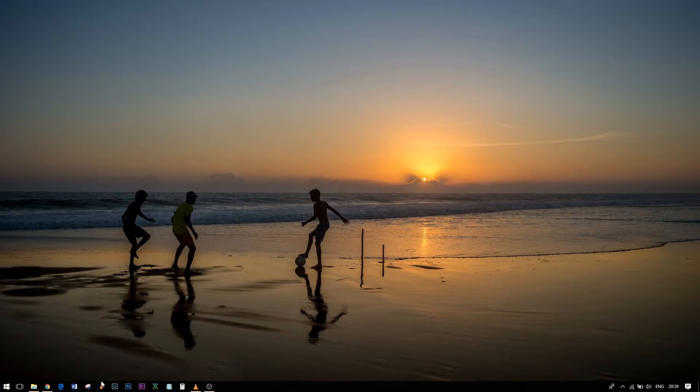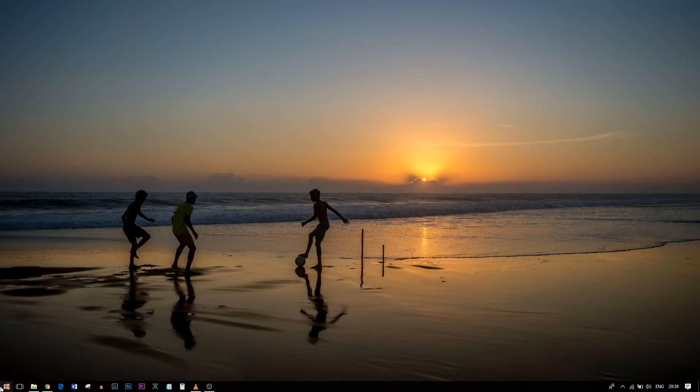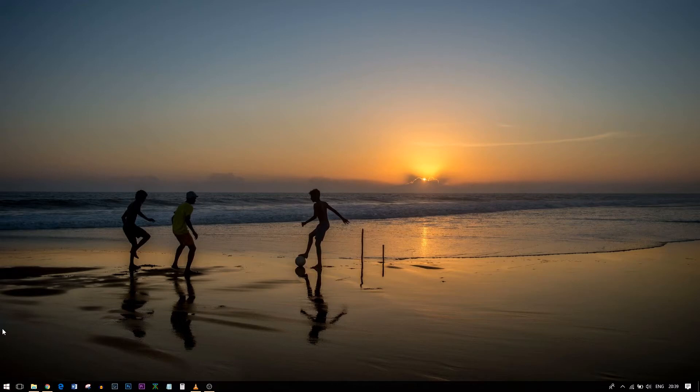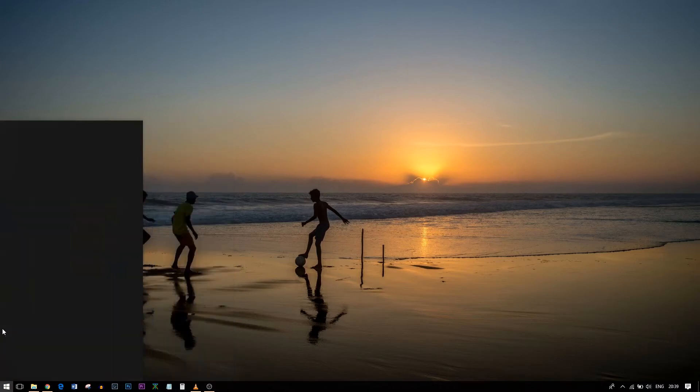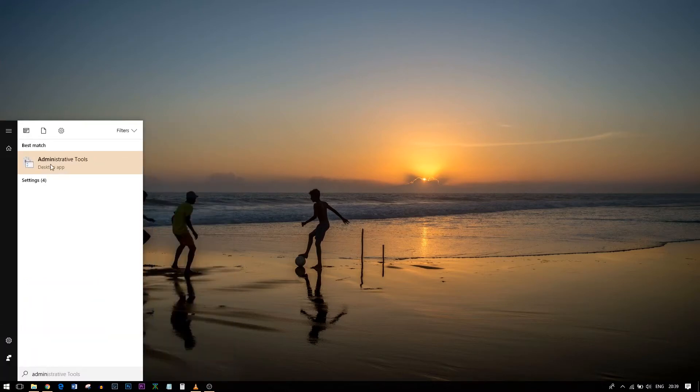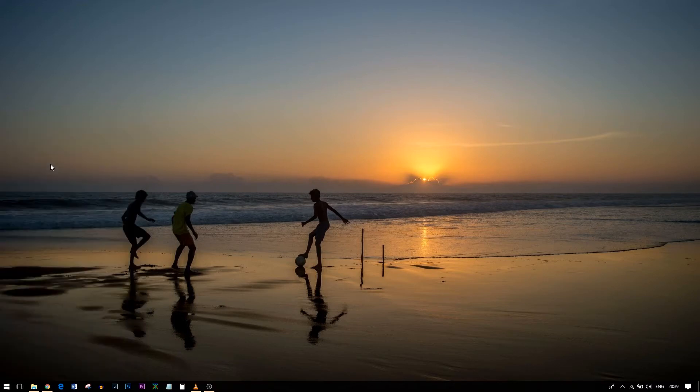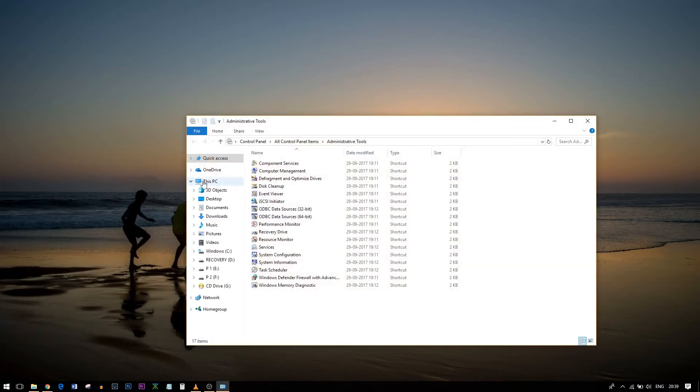Usually we'll have a search bar over here, so you can search for Administrative Tools. I have hidden that search bar. I'll just hit the Windows button and search for Administrative Tools. Just click on that.